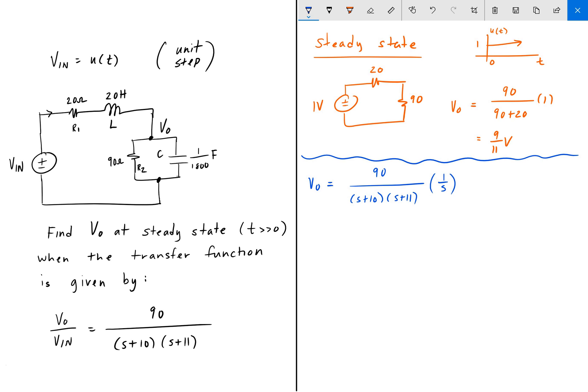So we are going to do partial fractions here — to take this complicated fraction and break it up into smaller fractions which have inverse Laplace transforms we can look up in the table. For partial fractions, this is going to be some constant A divided by s, plus some constant B divided by (s + 10), and lastly some constant C divided by (s + 11).